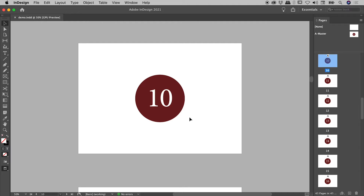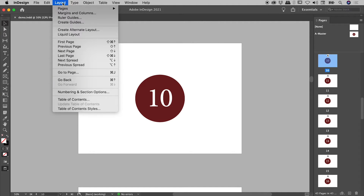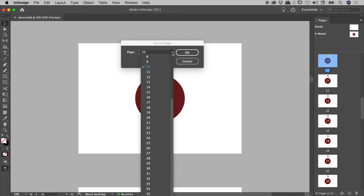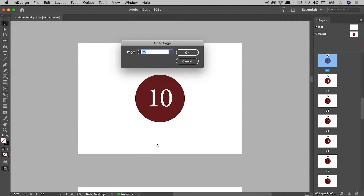Now I'd like to introduce you to a feature under the Layout menu called Go To Page. I'll click on it — it brings up a small dialog box. I can click on this dropdown, choose the page I like, and then choose OK.